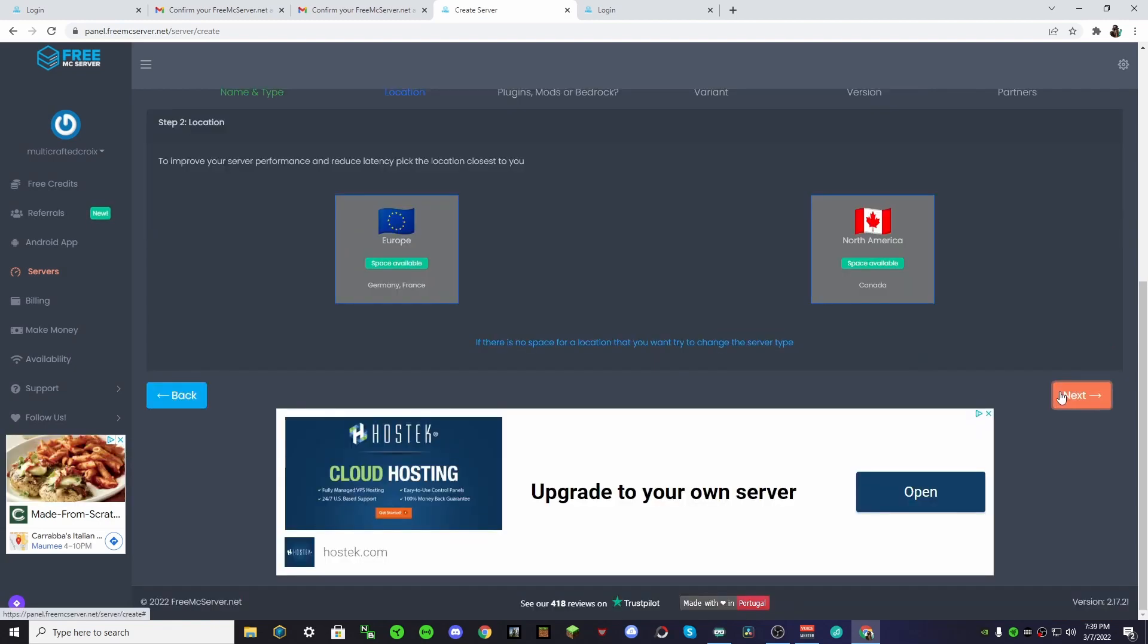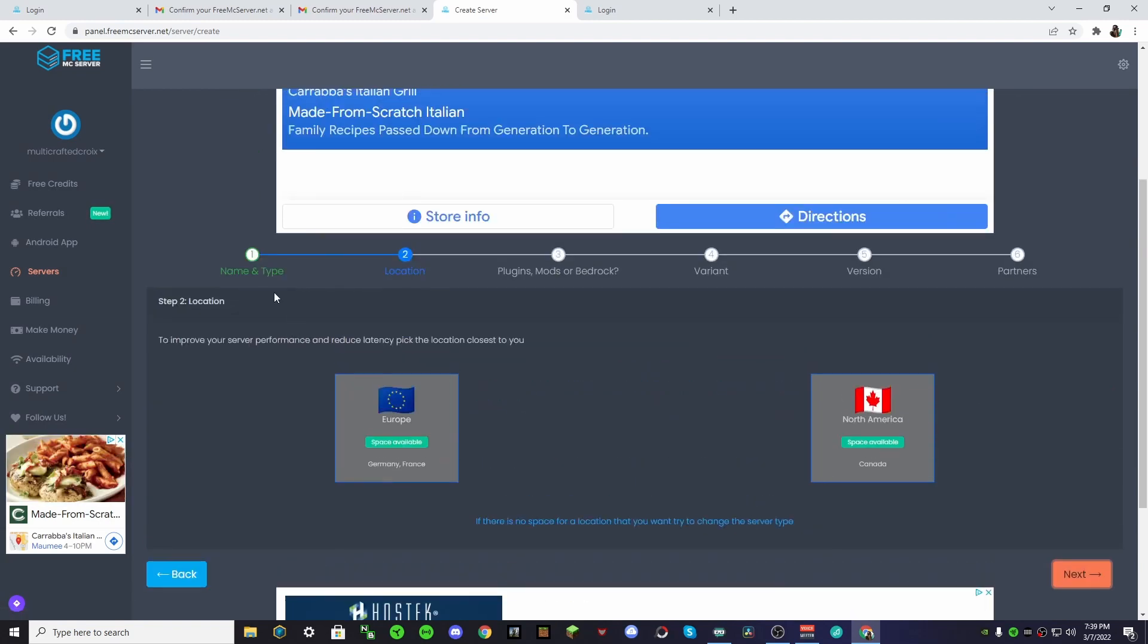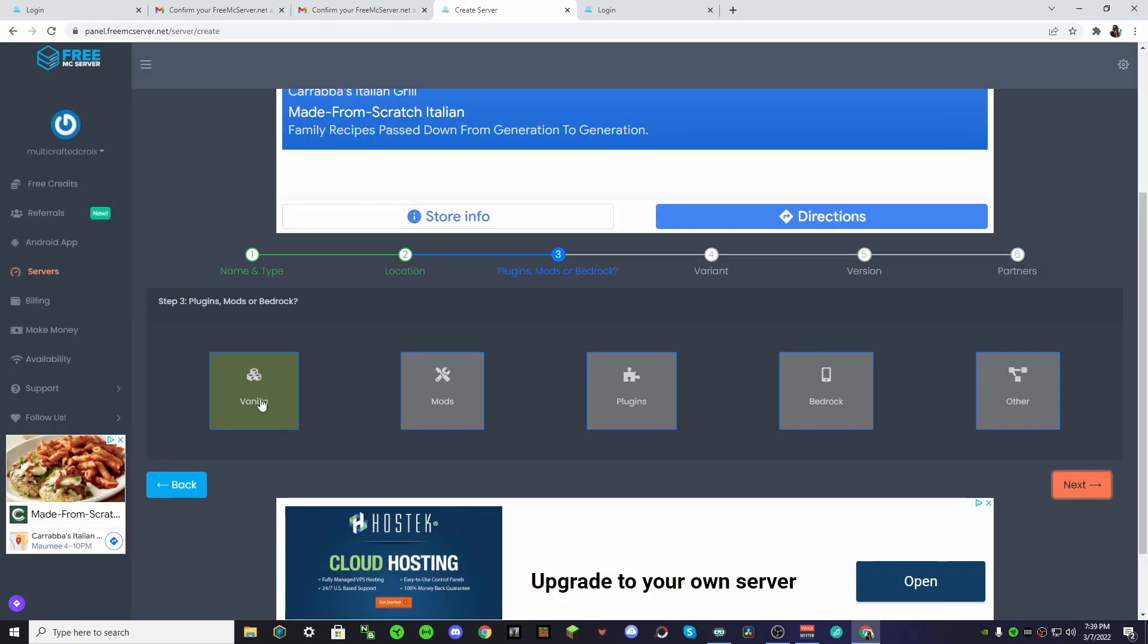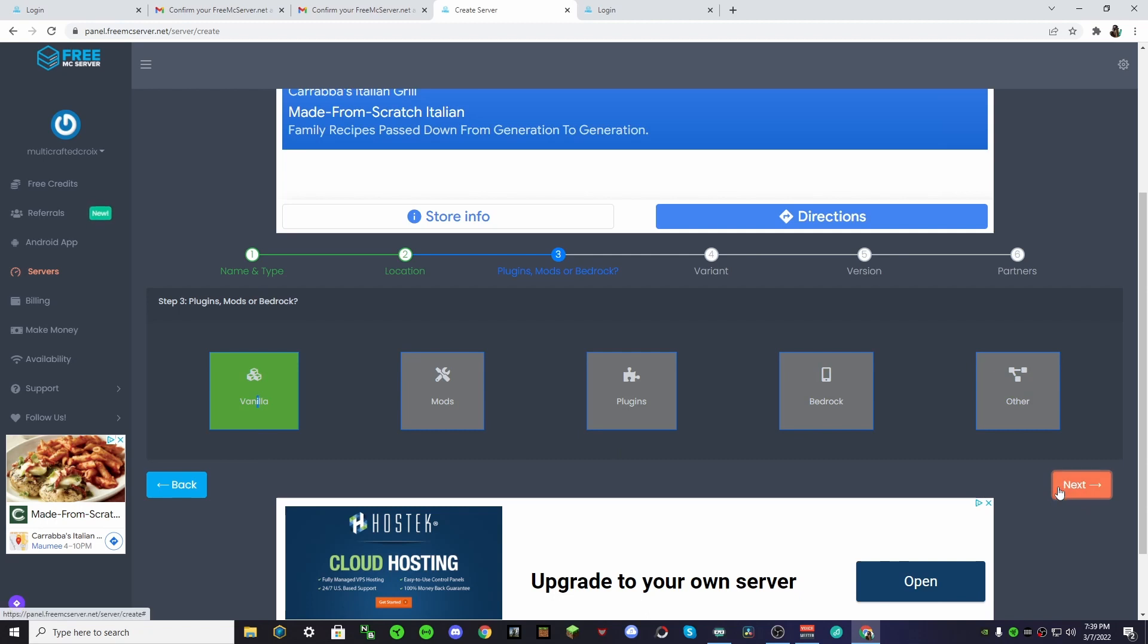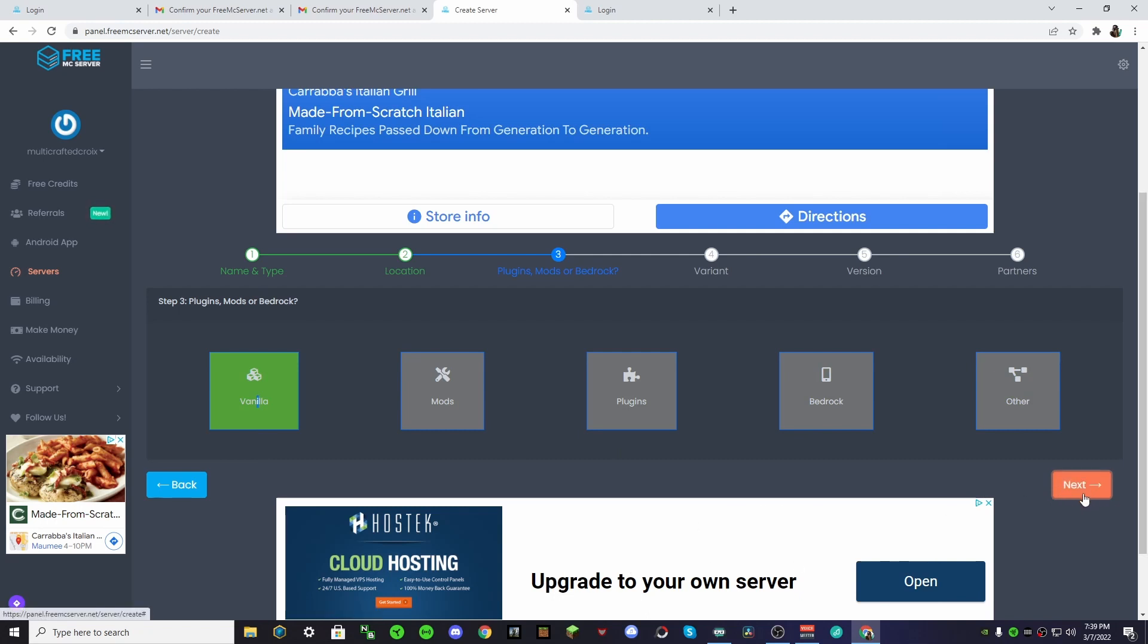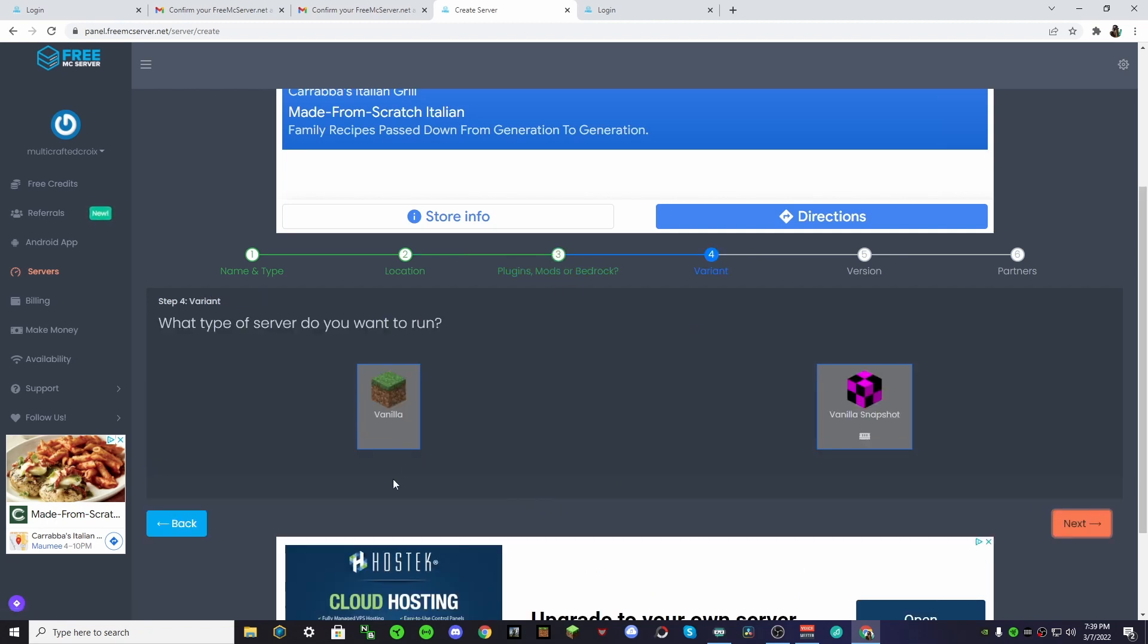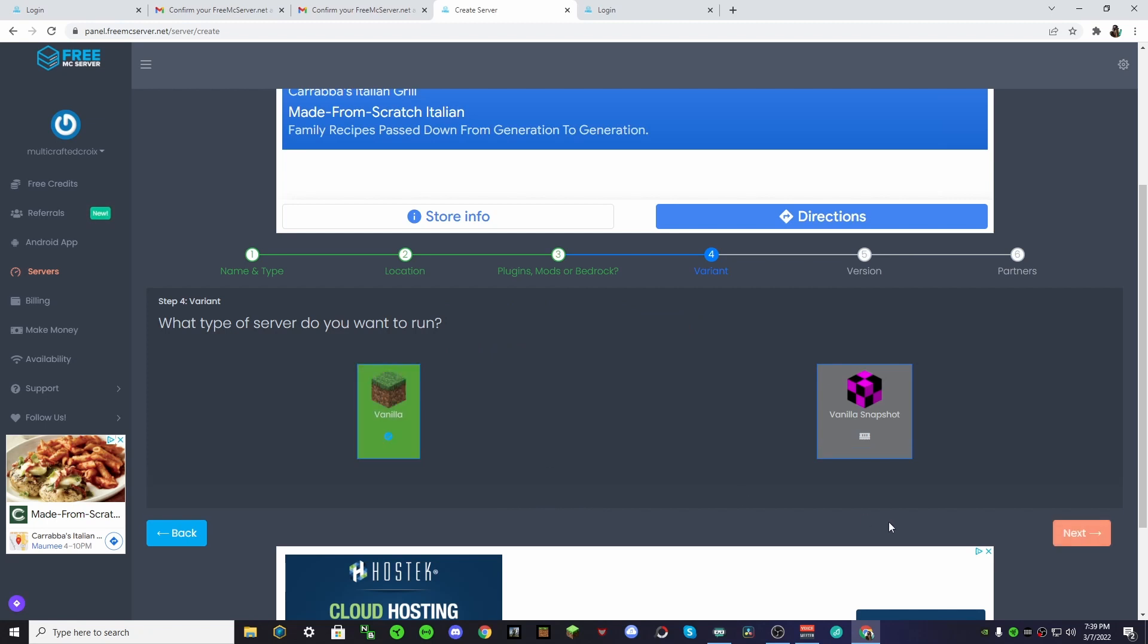So now, just select your server location. You will choose between Europe and North America. So what you can do, you could do Vanilla, or Mods, or Plugins, or Bedrock, or Other. We're going to do Vanilla, because people like vanilla.